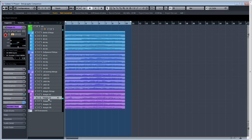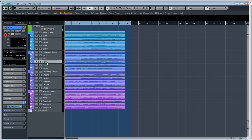And Adagio Violin 2. Let's move on to violas. Berlin Strings violas first, then Hollywood Strings, then LA Scoring Strings, and Adagio.